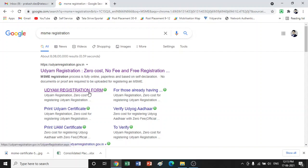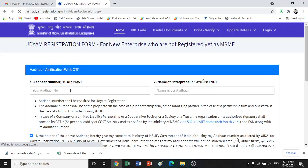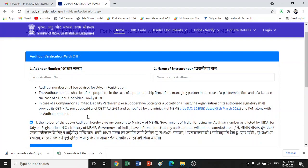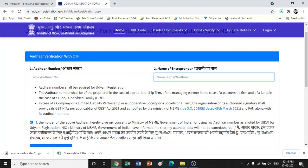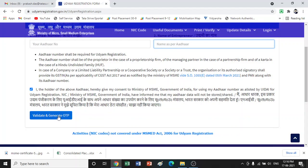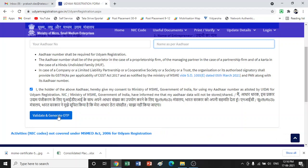You need to go into this particular link — the Udyam registration form. When you go here, you have simple details to insert: one is your Aadhaar number, and second is the name mentioned on your Aadhaar. You need to click on the tick box, validate, and generate OTP. When you click that button, an OTP will be sent to your registered email ID.